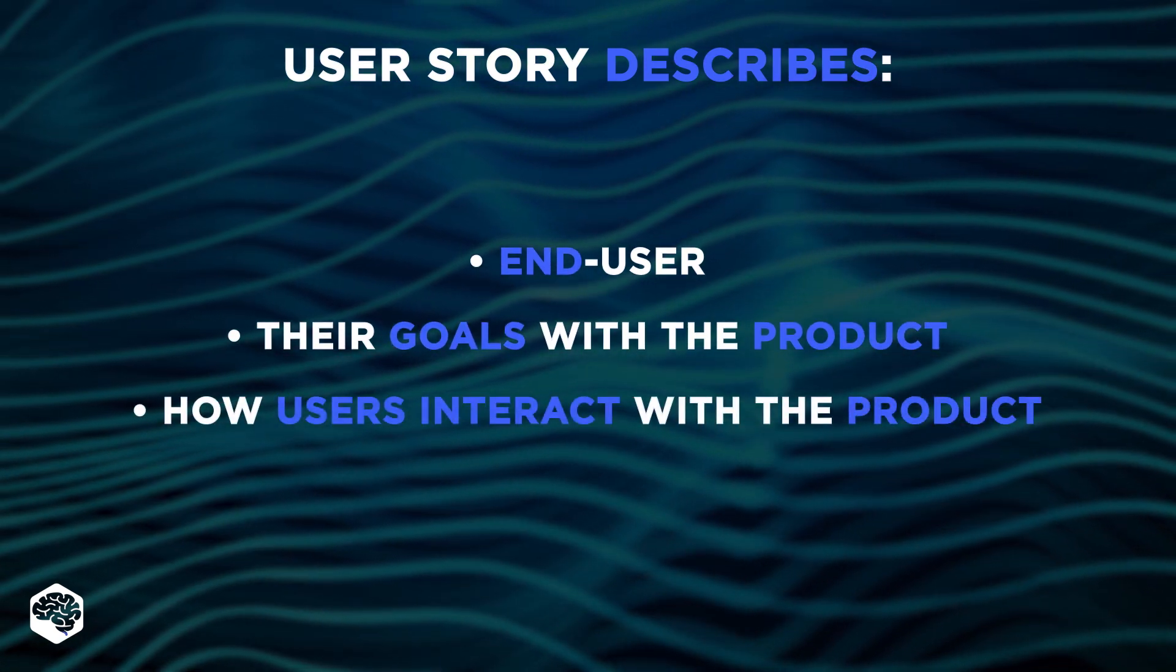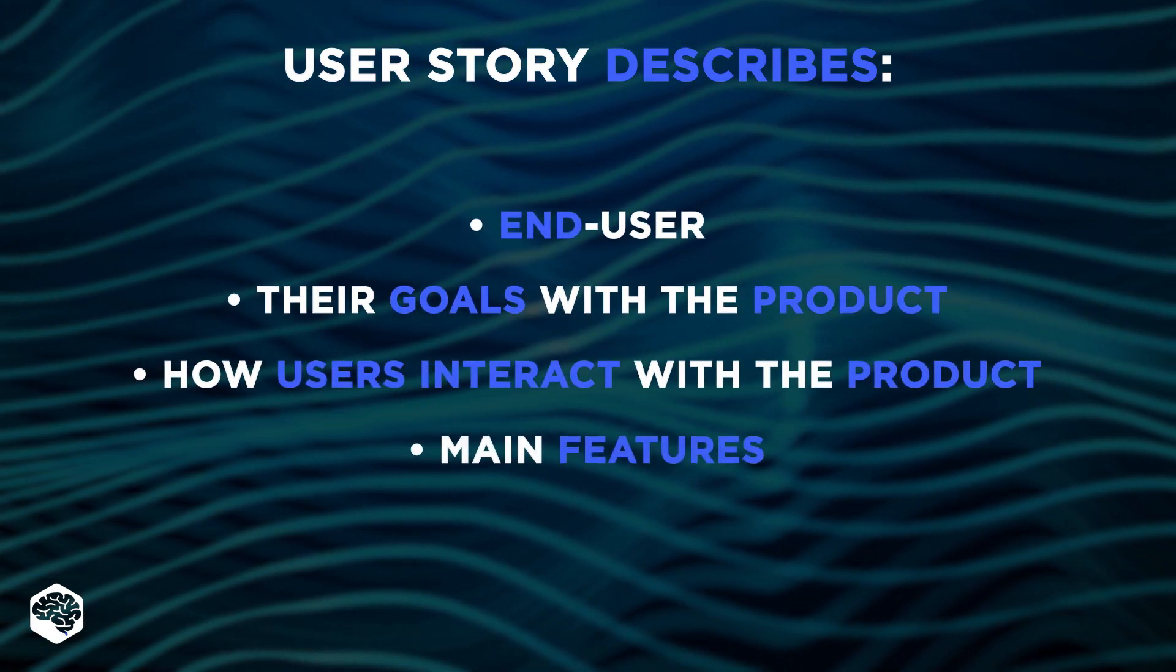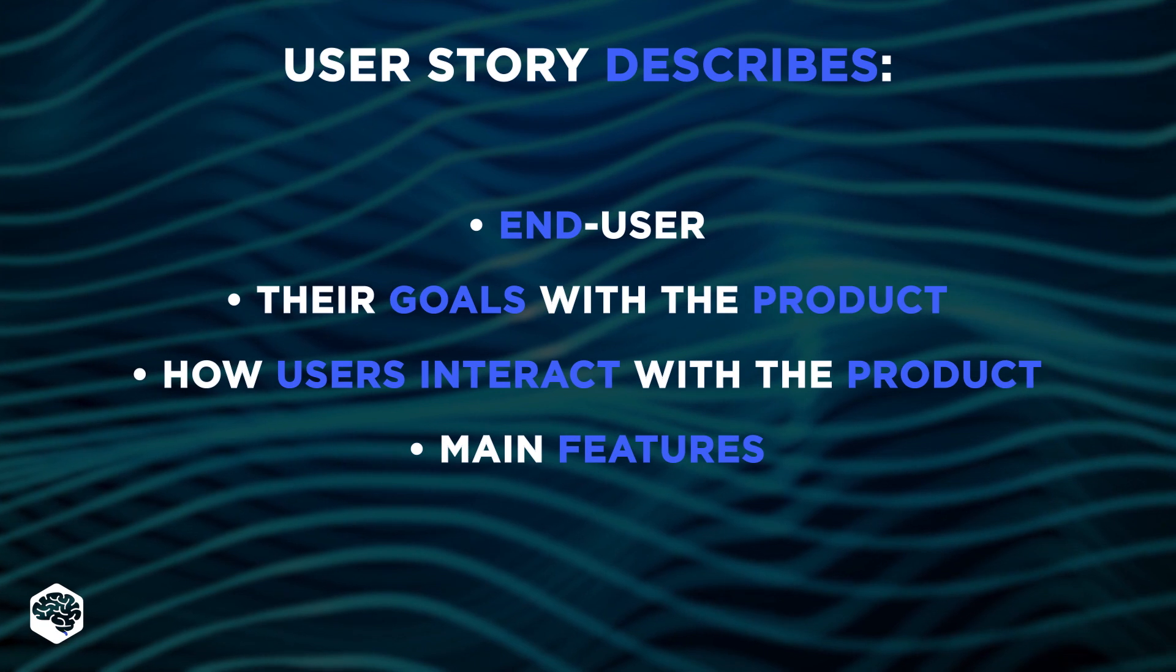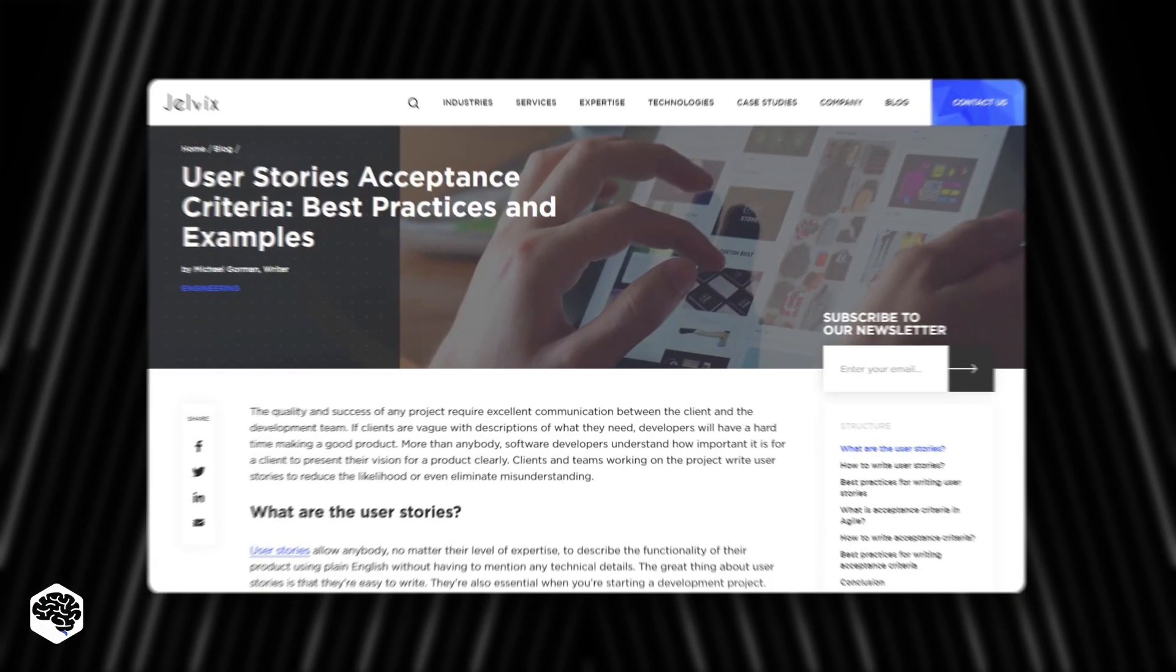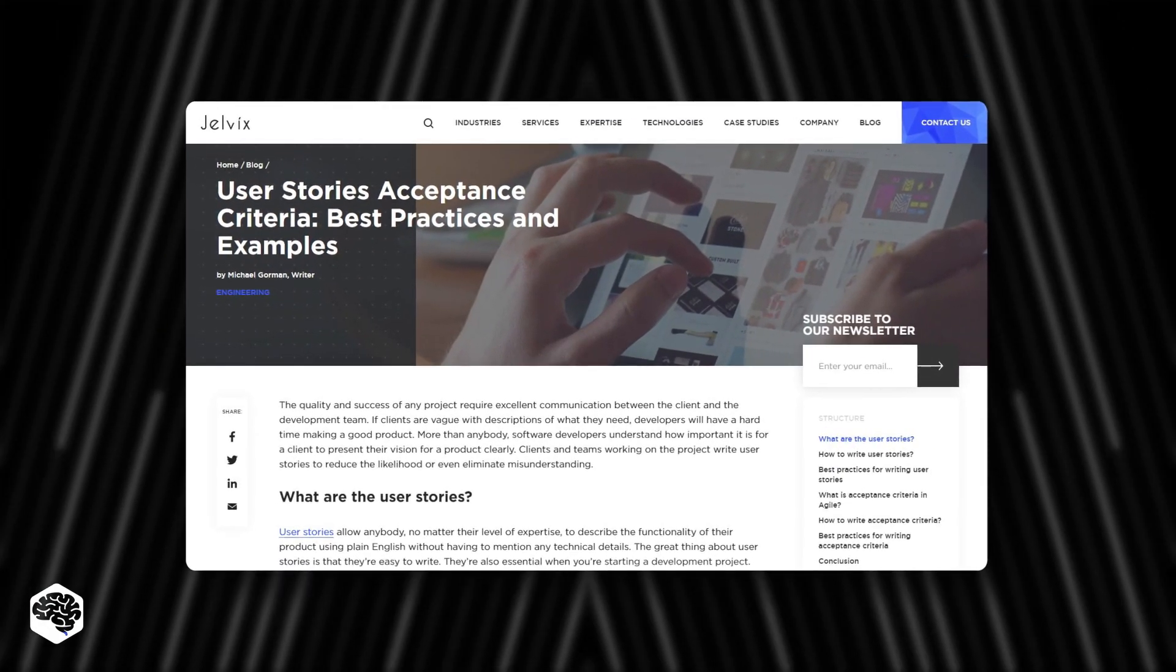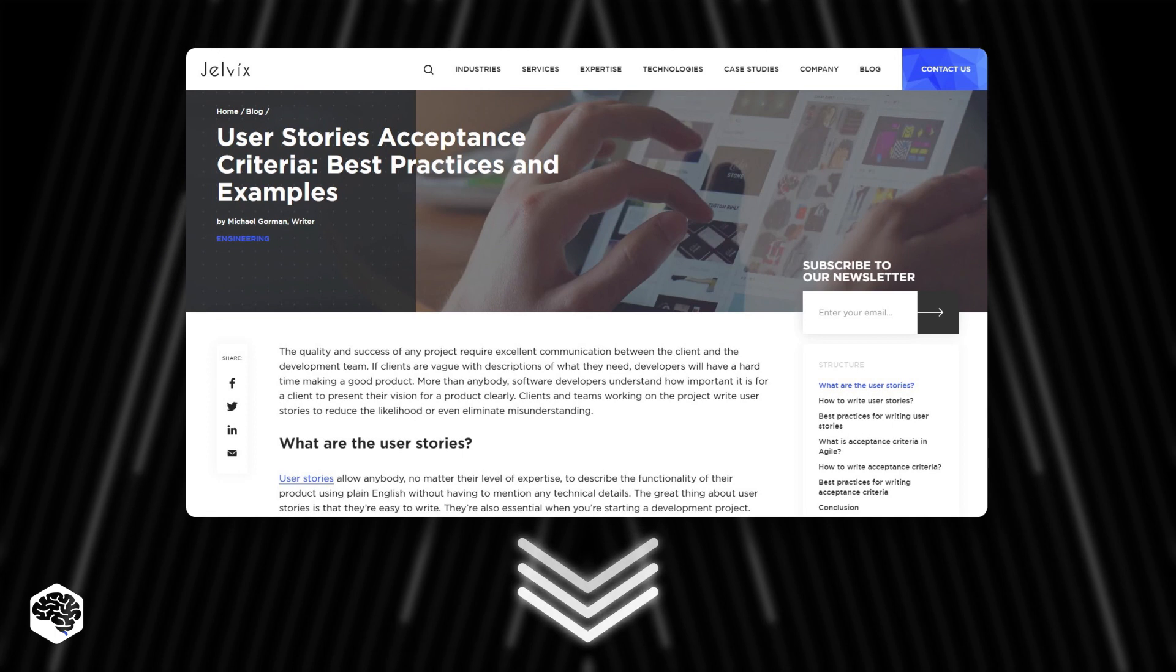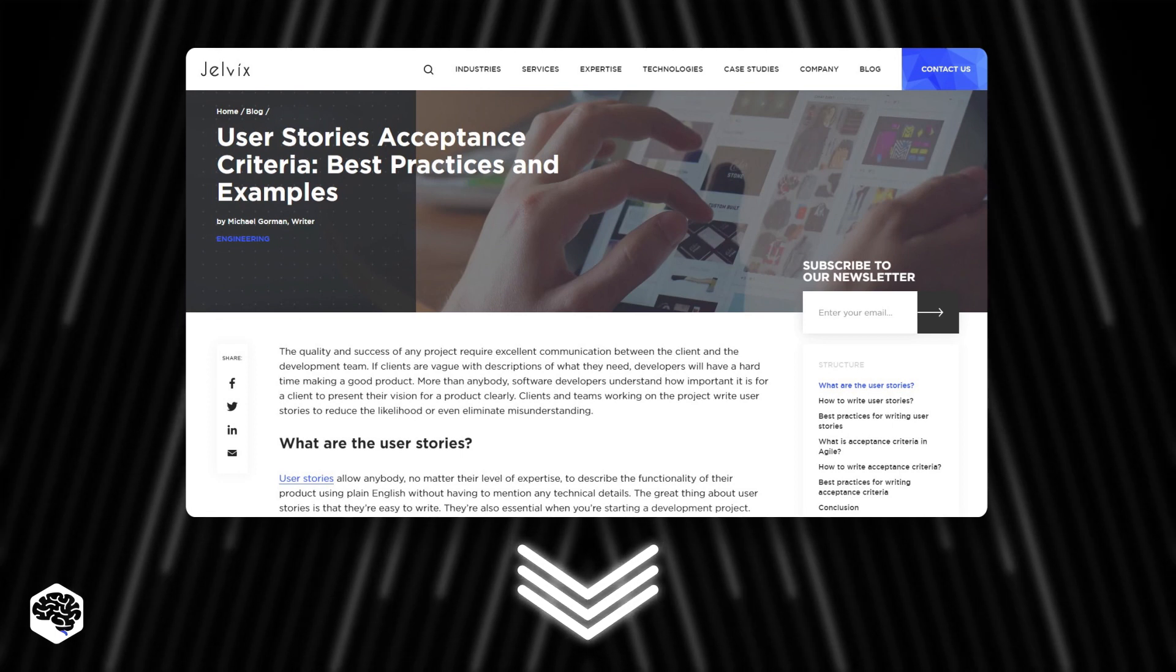how users interact with the product, description of the main features from the user's perspective. Want to know more about user story acceptance criteria? Check out the link in the description box to read our article.